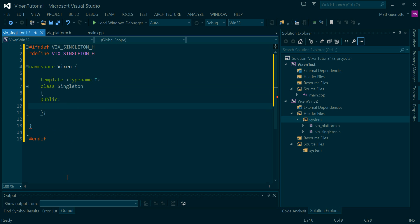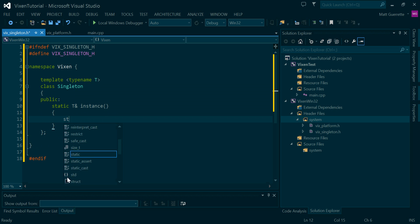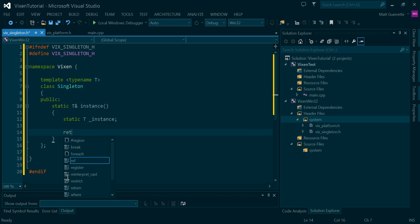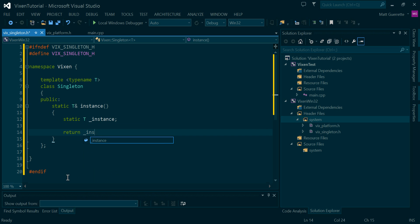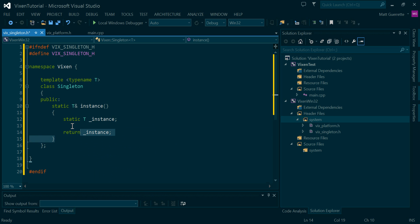So, public. What this is going to have is a static reference — instance. What we're going to do in here is create an instance of that T type, and then just return it.